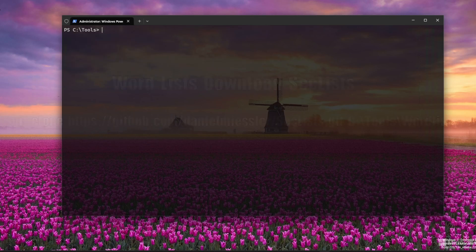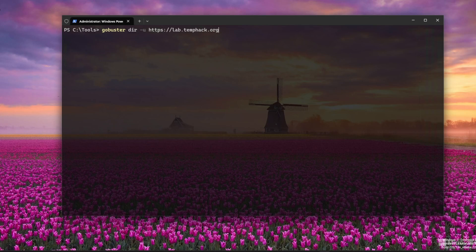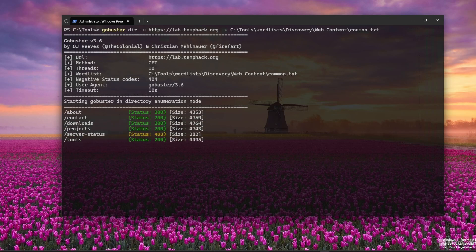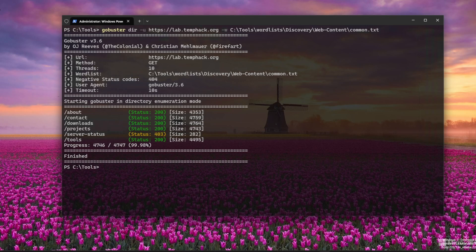Let's run GoBuster against a test site. We'll use the common.txt wordlist from SecLists. I will be running this against my own web server to keep things ethical. It's important to remember to only scan servers you have permission to scan. This will scan for common paths like /admin, /uploads, and more. Watch for 200 OK responses. Those are valid.